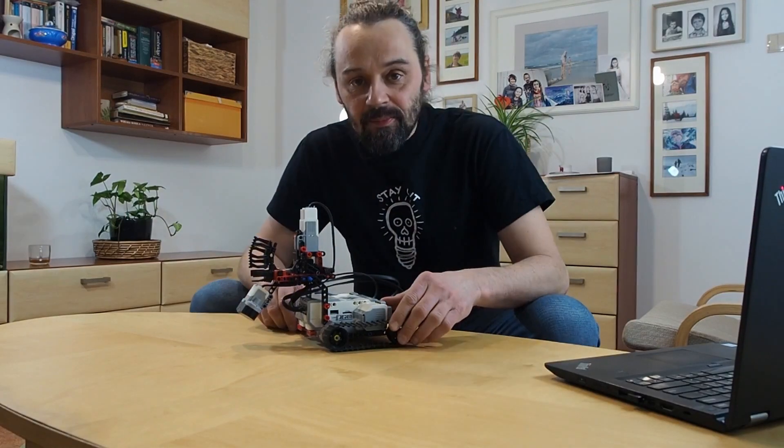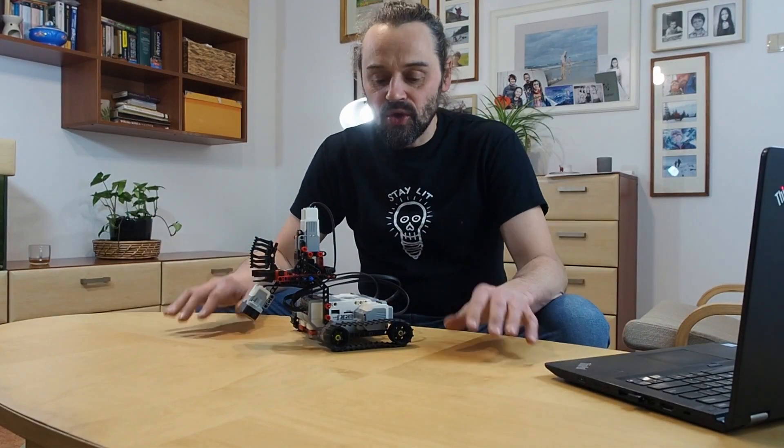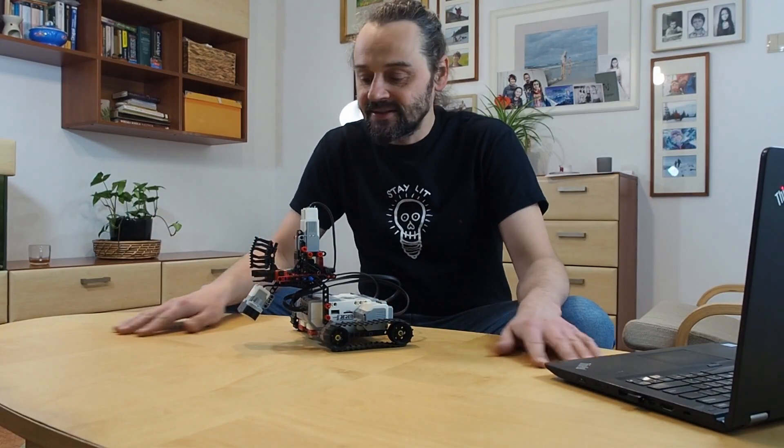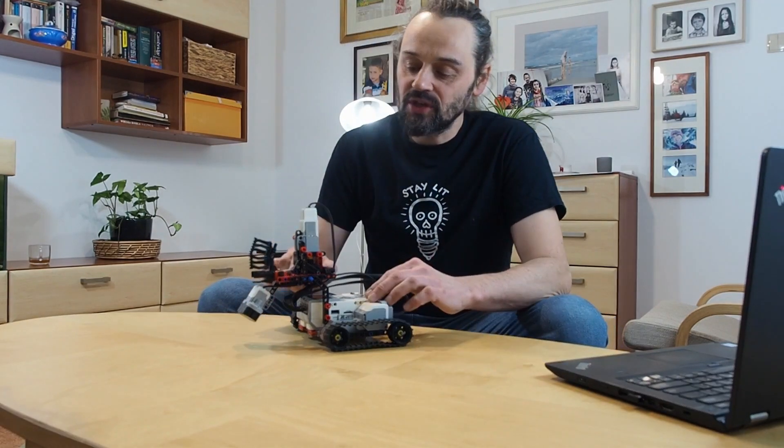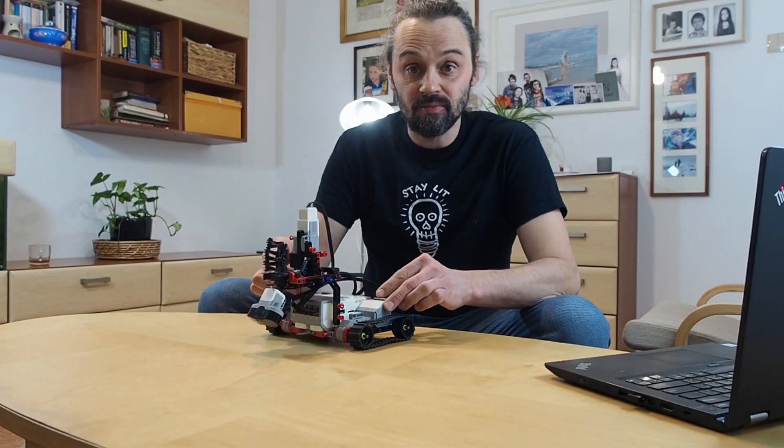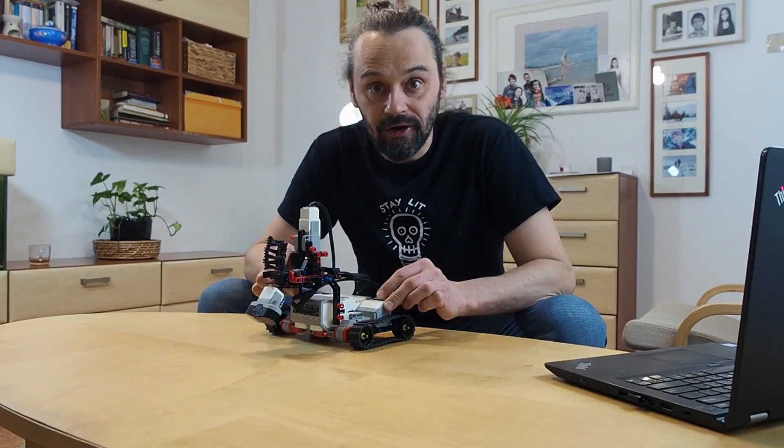Hi everyone in BrickCodeLab. Today I'm in my living room because I need a table surface to show you how to use this vehicle as a table explorer.